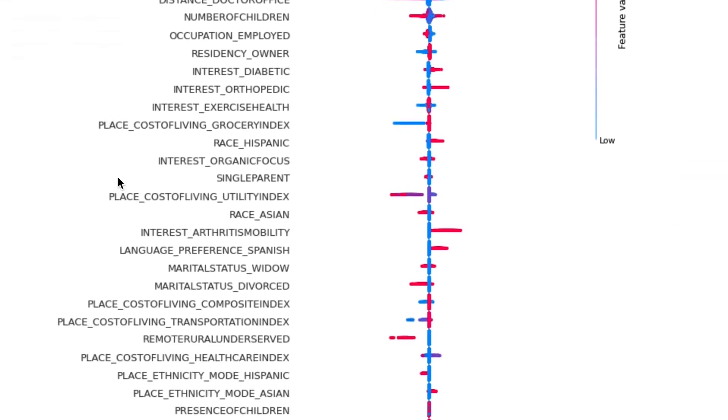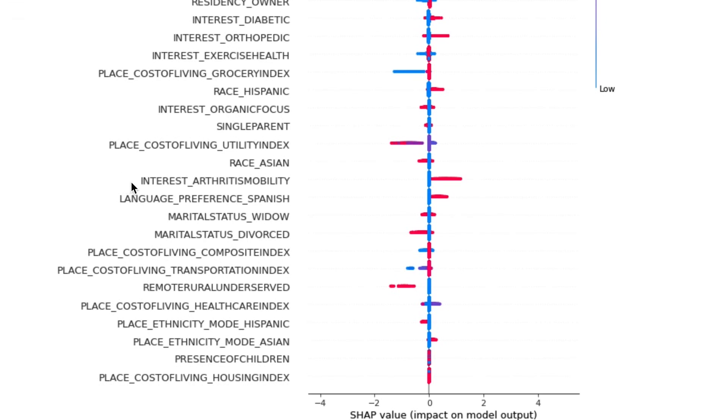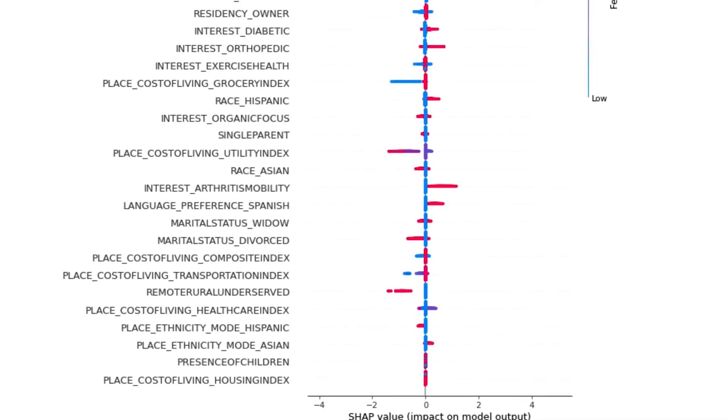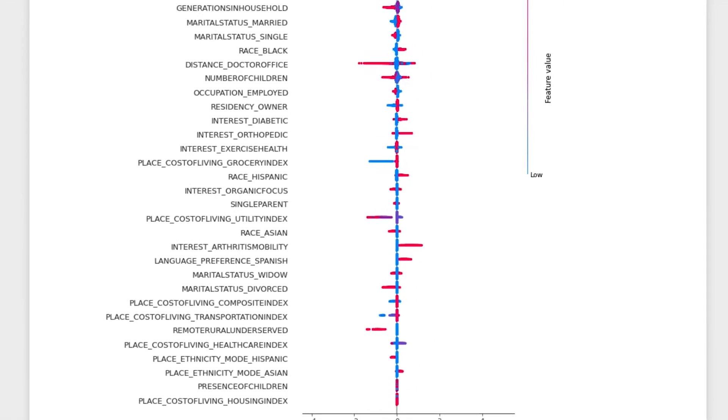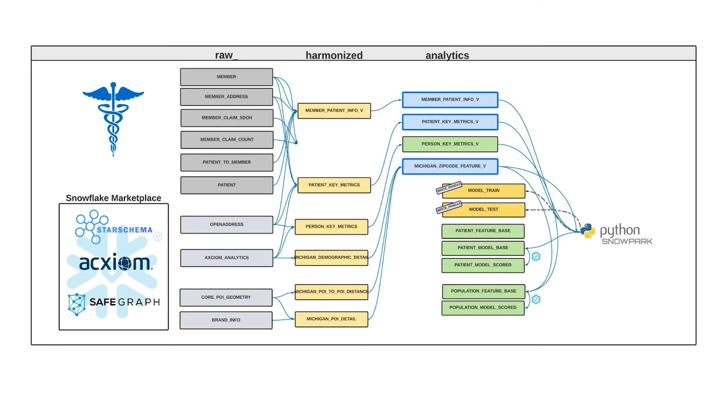Interest in arthritis mobility is another one, indicating that an interest in arthritis products online can also be indicative of someone who may have issues with physical mobility and thereby miss their appointment. These insights are going to be critical to inform care management, but traditionally it's been difficult to not only run machine learning at scale, but also bring models to production.